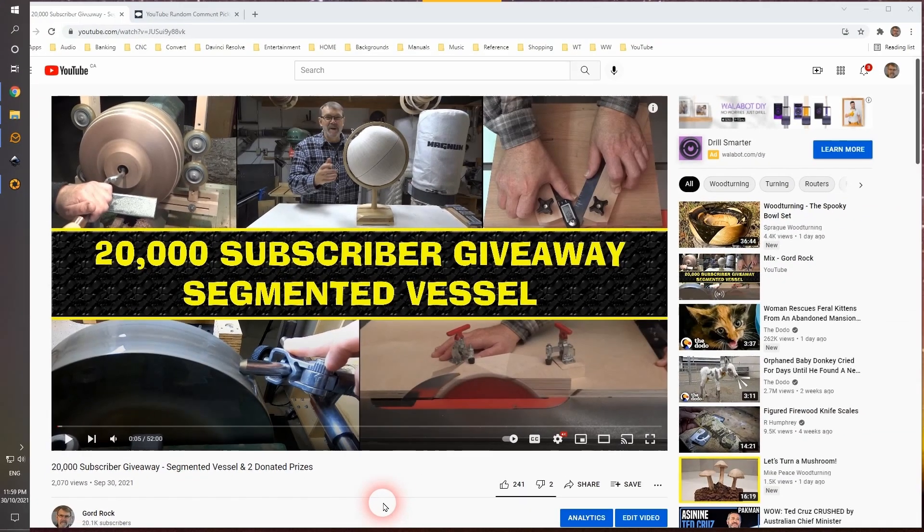The first thing I want to do, though, is say thank you, thank you, thank you to all the people who have subscribed to my channel and supported me for so long. I really, really appreciate all of you.